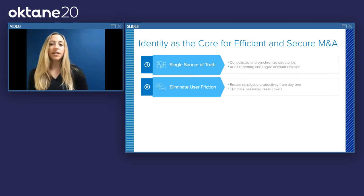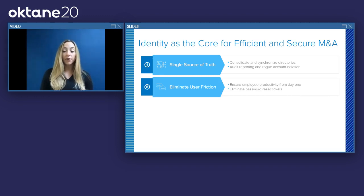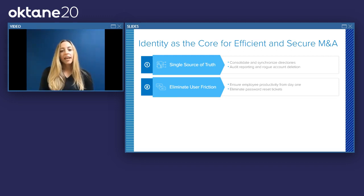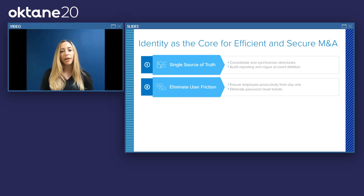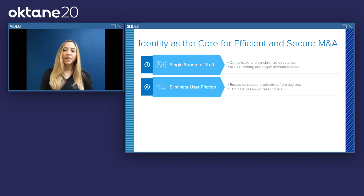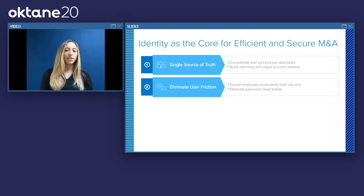We also see these organizations put effort into eliminating user friction. Going through mergers and acquisitions can be a really trying time for employees, and turnover rates during M&A are often higher than the rest of the year due to uncertainty. As an IT organization, you can make employees feel more comfortable by providing day one access to critical applications and making things like password resets and app access really seamless for newly acquired employees.